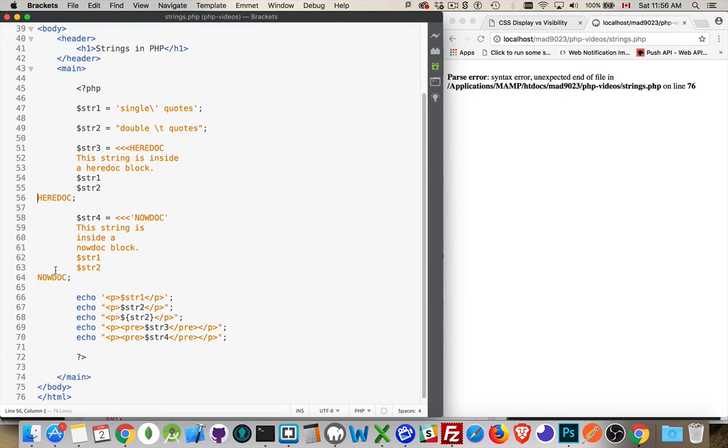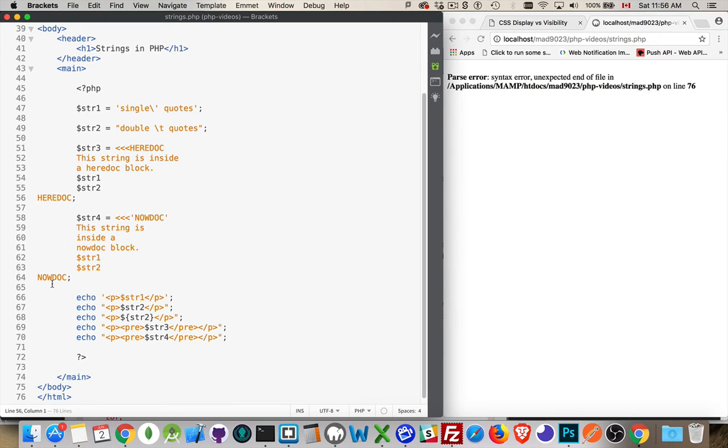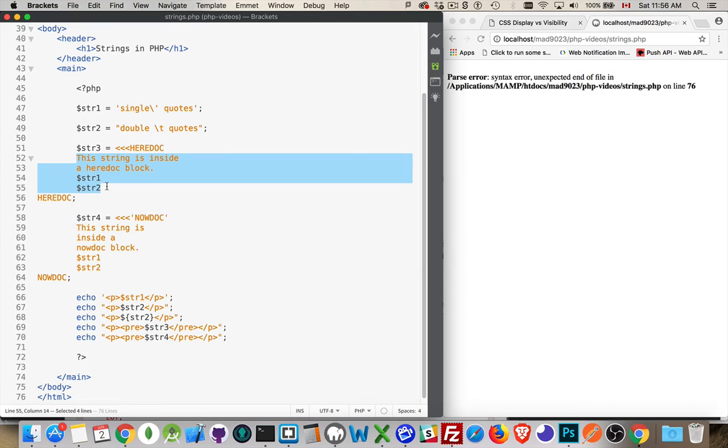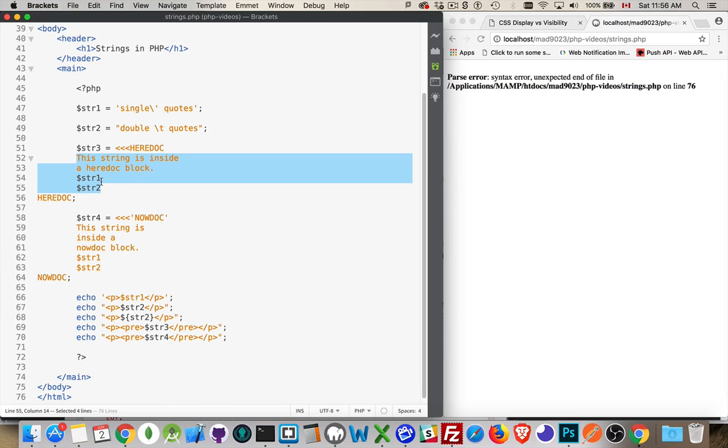The nowdoc is going to do the same thing. The difference between heredoc and nowdoc, they both start the same way with the angle brackets and then the identifier, and then it ends on its own line. The string doesn't start until after the carriage return here. So this is the entirety of the string. The difference between the two of them is heredoc will parse these things, the escape sequences. It'll also parse variables. I can use the complex or the simple syntax for the variables, but they will be parsed. They will be actually turned into what the value is.